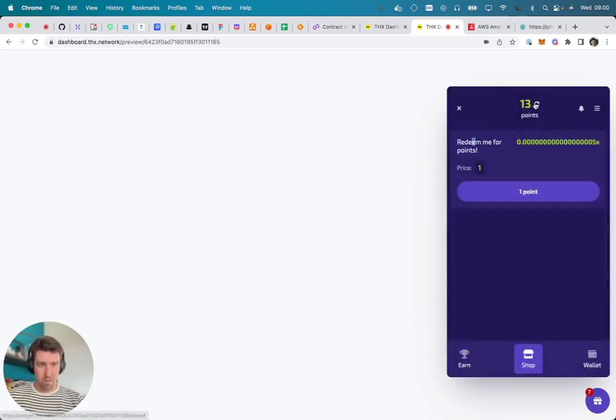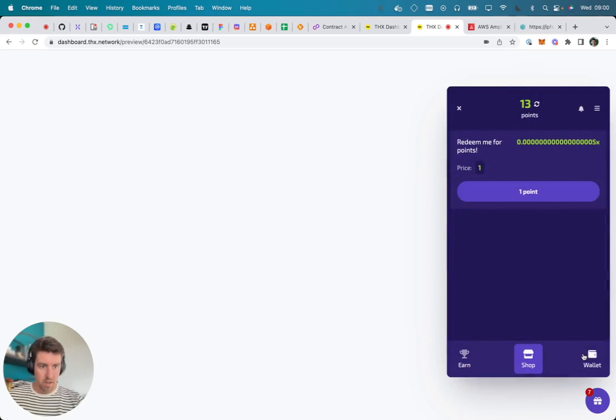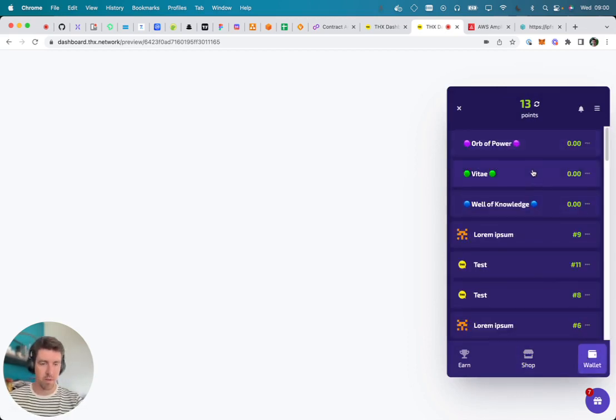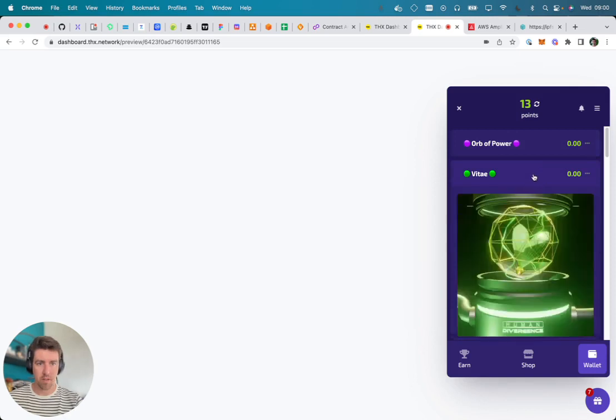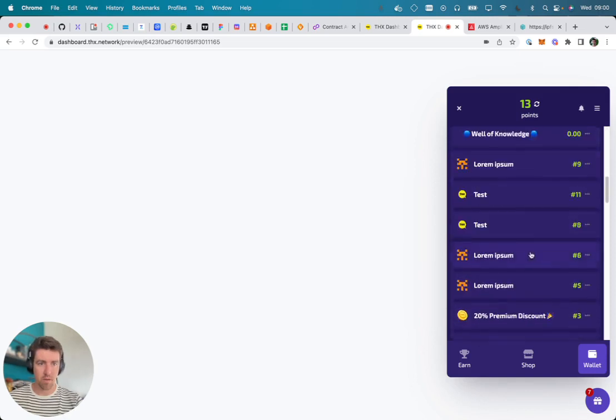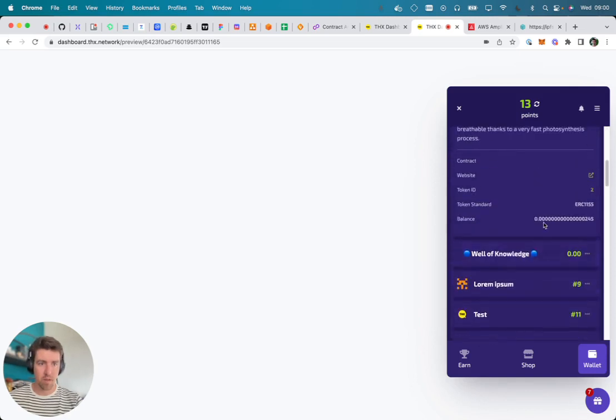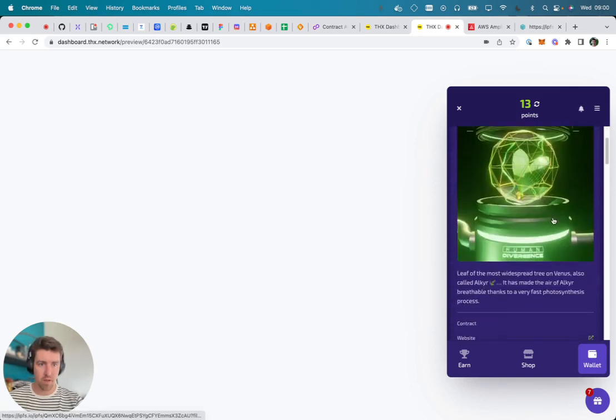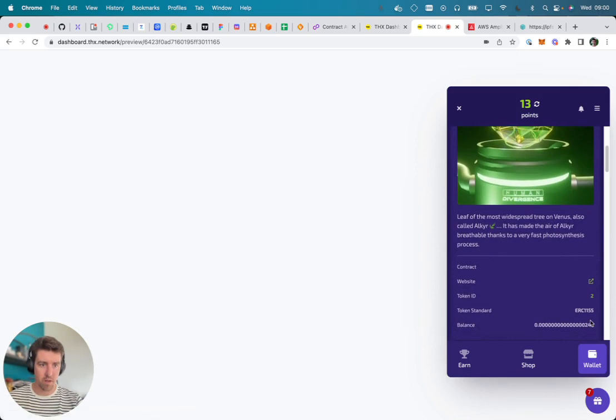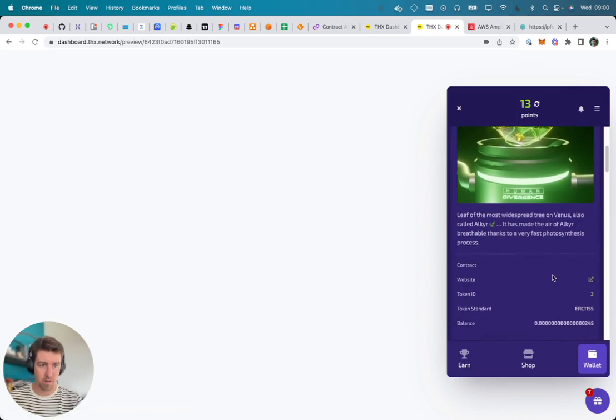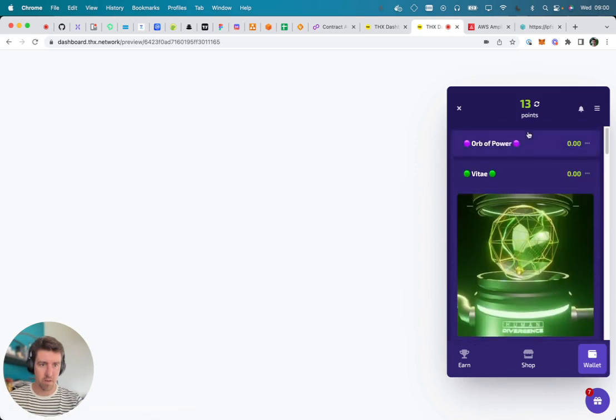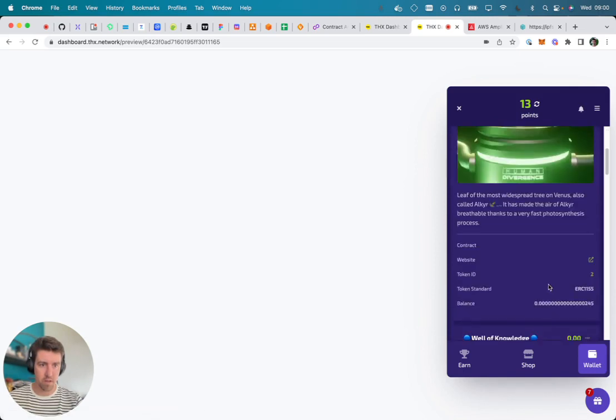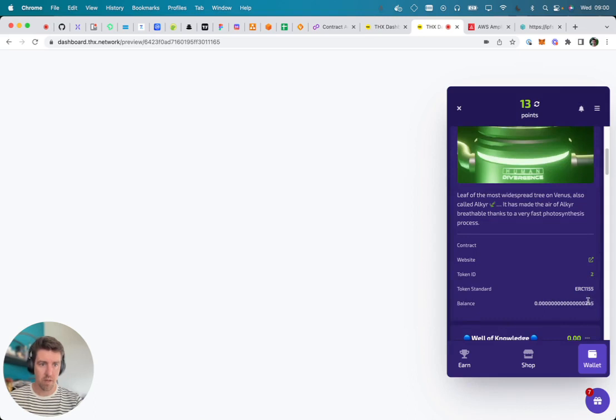You will see my point balance subtracted with one. I just received an email informing me about the fact that I got a new token. And over here I already had a couple of these, but five are added to my current balance.